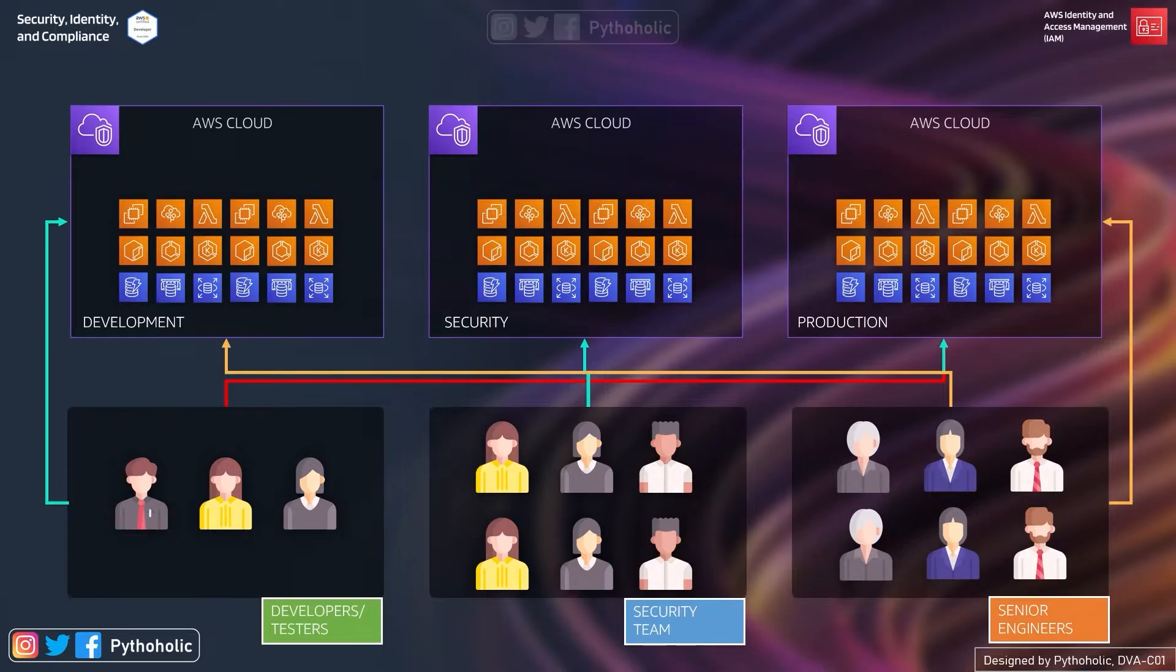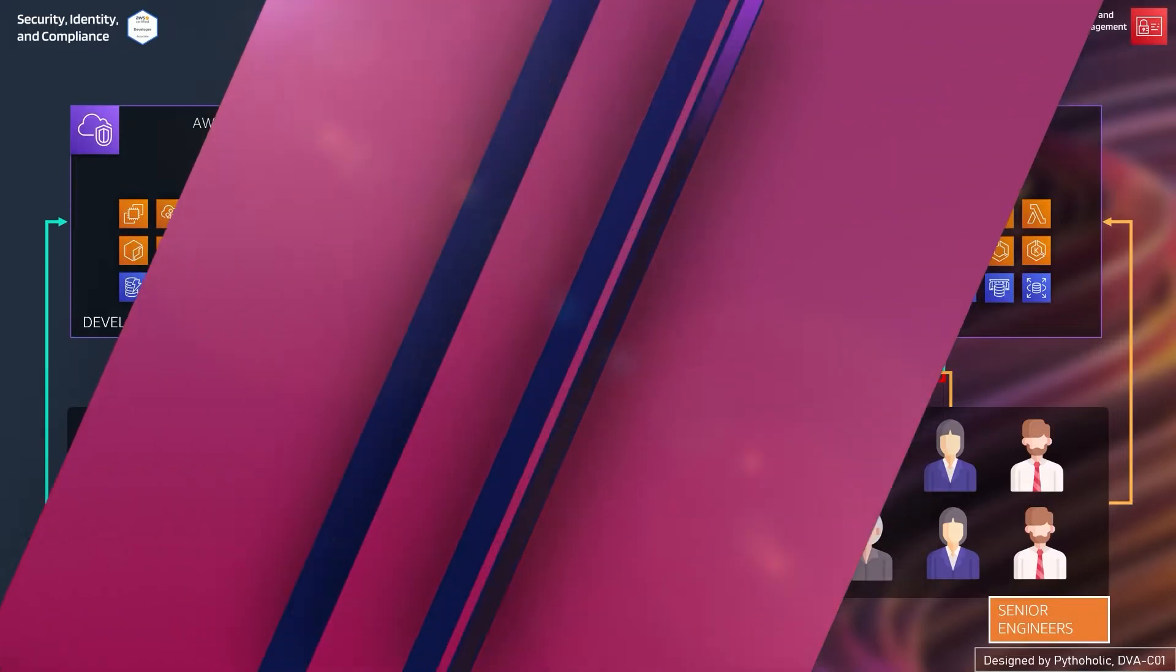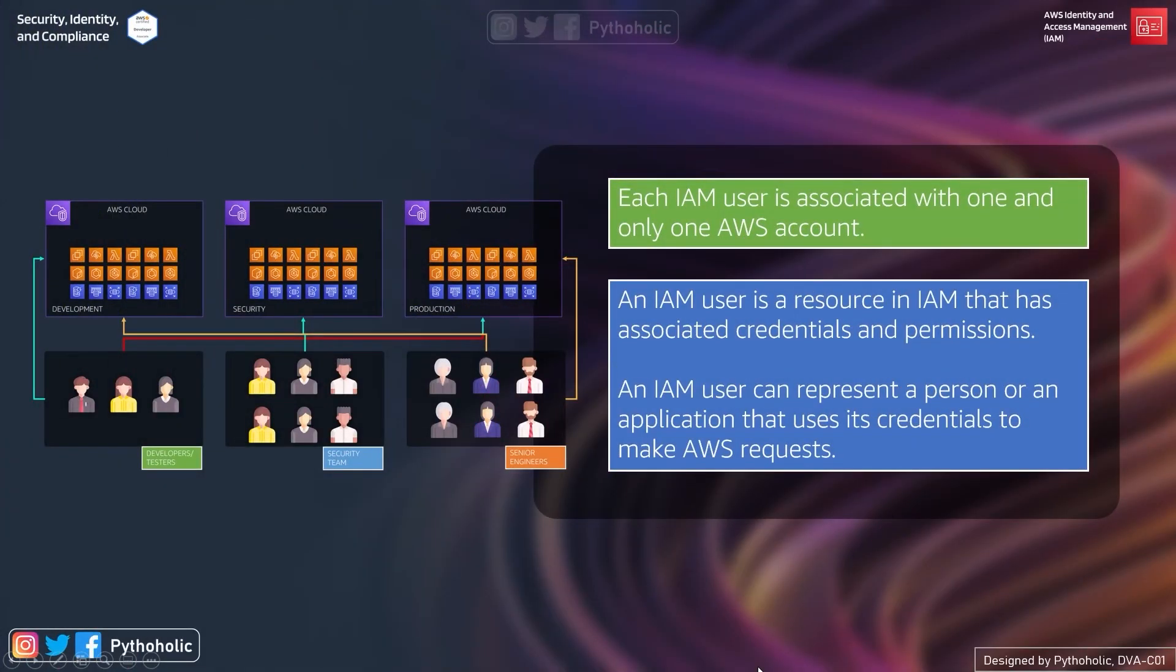We still have services like AWS organization that can help us manage multiple accounts under the roof, but the underlying permissions are still managed by IAM. And that is why we must understand what AWS is trying to tell us.